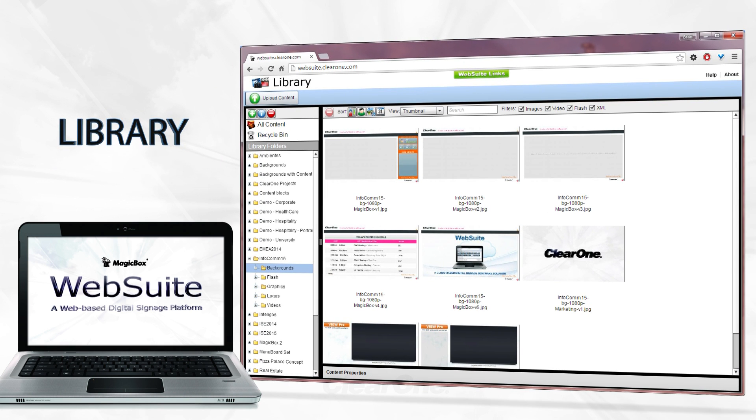The Library is where you upload and store all of your digital content. It's easy to organize and locate your files with folder collections, using different viewing and filtering options.